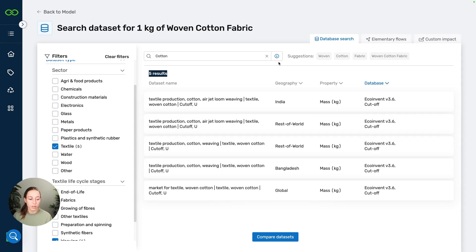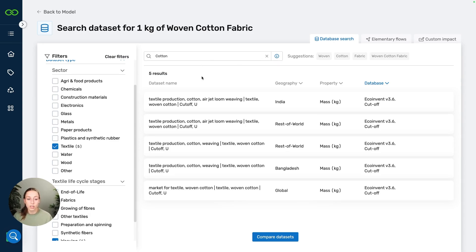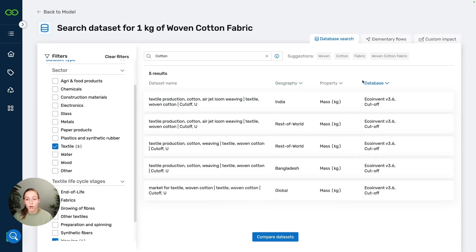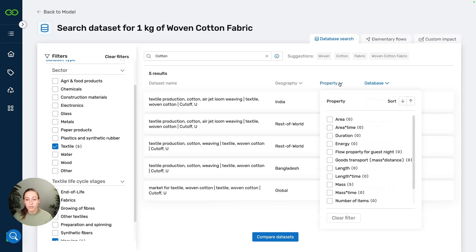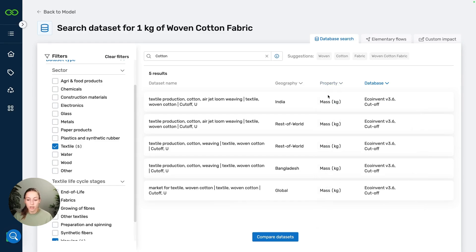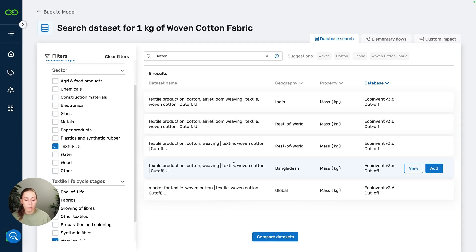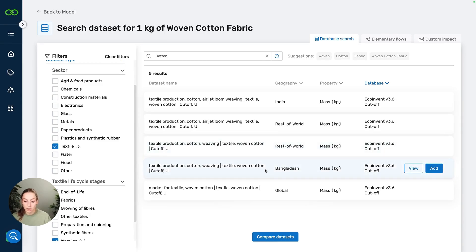If you don't exactly know what you're searching for, of course if you do, you can just use the search bar and find your results that way. I can narrow this down even further if I need. So I can filter on the geography, for example, or on the property in which the dataset is measured and stuff like that. But in this case, let's say that we're buying our textiles from Bangladesh. So this would be applicable.